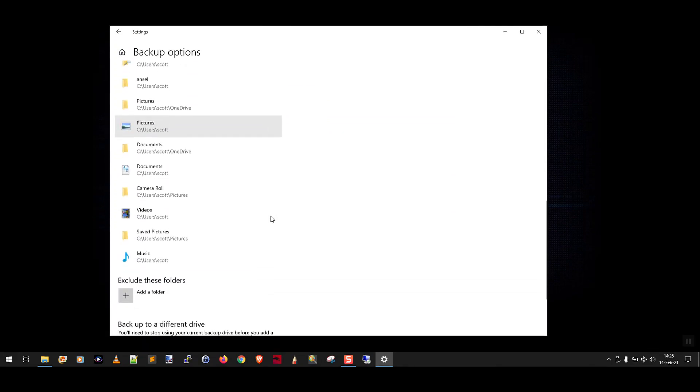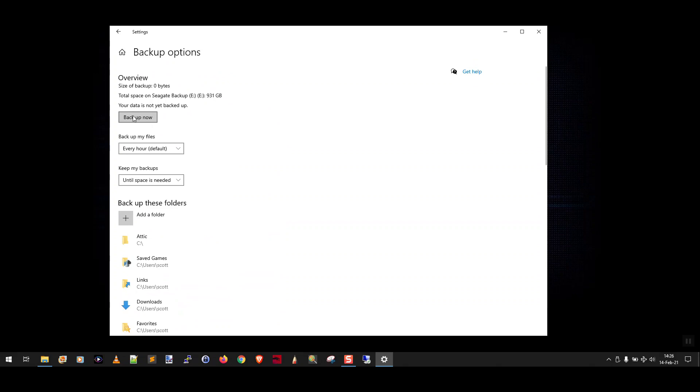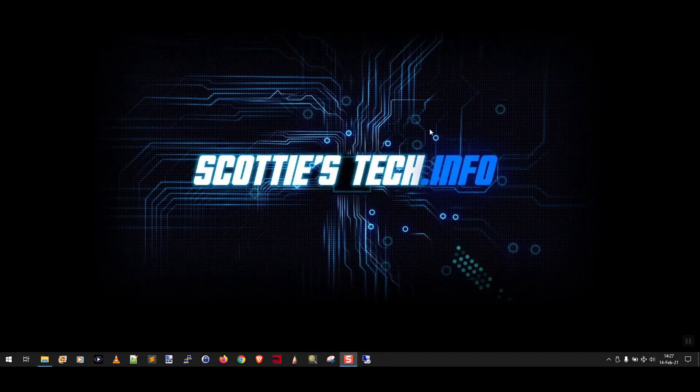You can also exclude folders down here. You can now click Backup Now and it will do the initial backup and then you basically just close settings and you're done. And that's all there is to it.